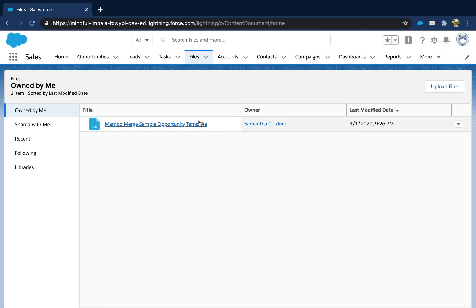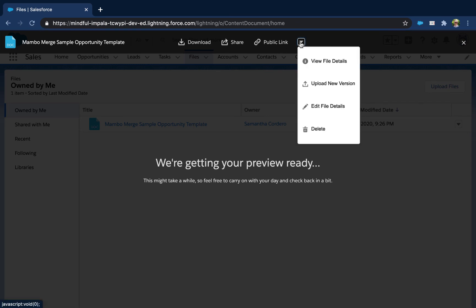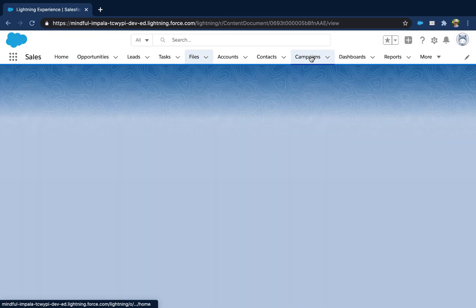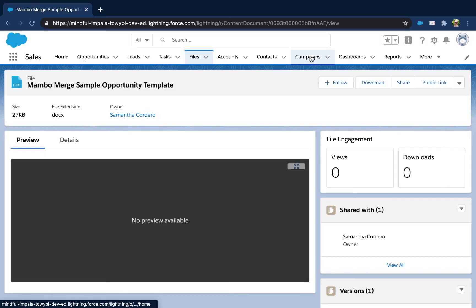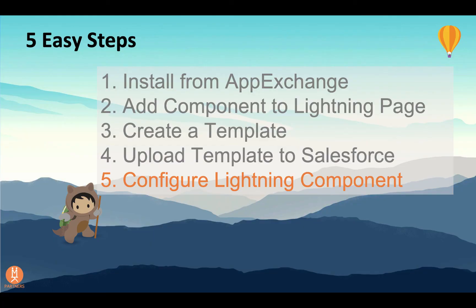Now let's click on our file, and at the top, choose the drop down arrow to select view file details. In the URL bar at the top of our browser will be the ID for this record. Go ahead and copy it. We'll need it for our next step, which is configuring the Lightning component in Salesforce.